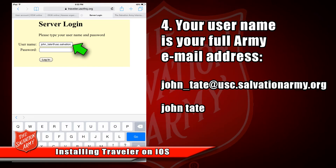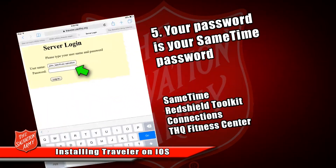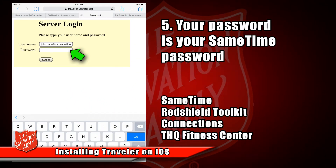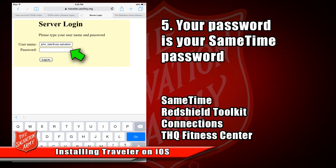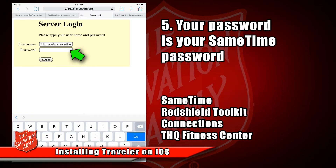If you have successfully typed in traveler.uscthq.org and pressed the blue Go button, your screen will look like this. It's going to ask you to sign in. Your username is your full email address — for example, john_tate@usc.salvationarmy.org. Now it will ask you for your password. The password we use is called the Sametime password, which is also your Red Shield Toolkit password and the password used for IBM Connections. If you're not sure what your Sametime password is, try your Lotus Notes password — it just might work. Then click Log In.